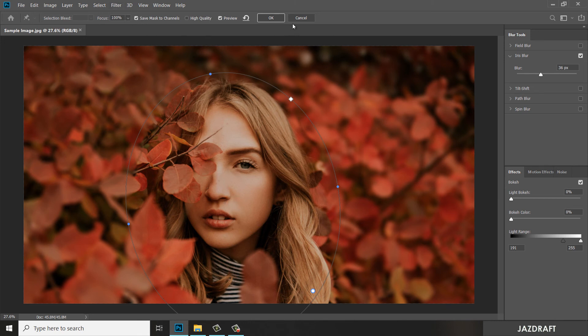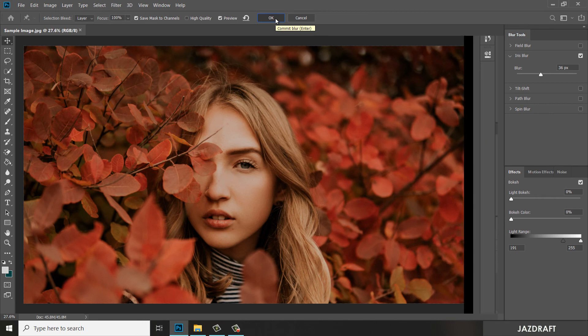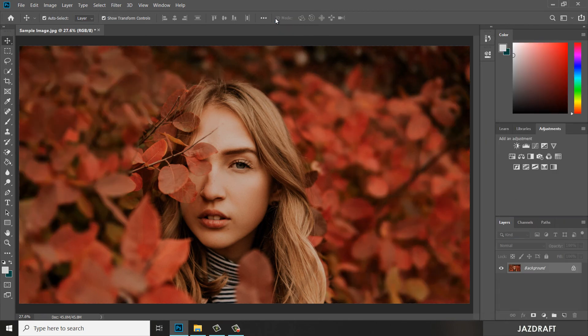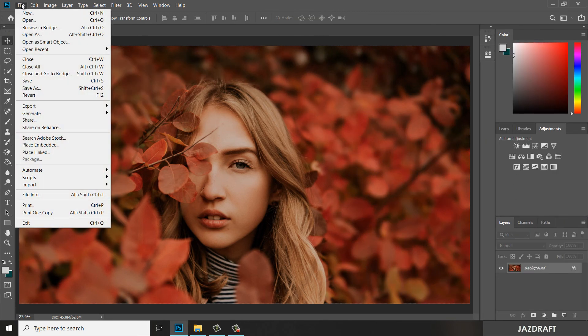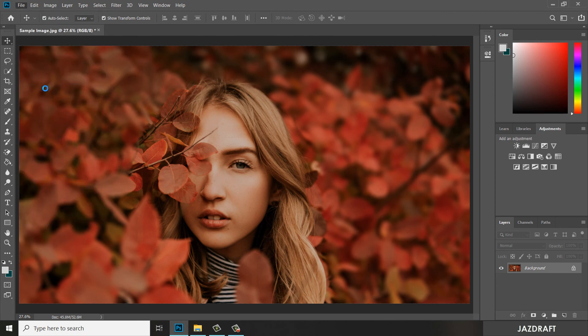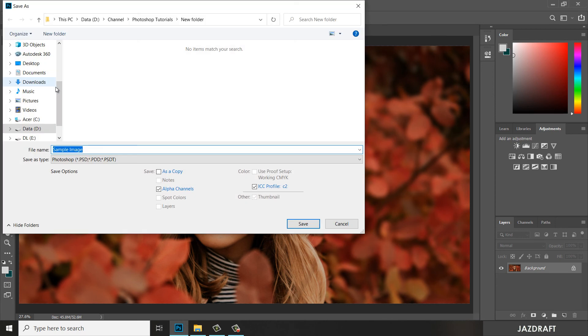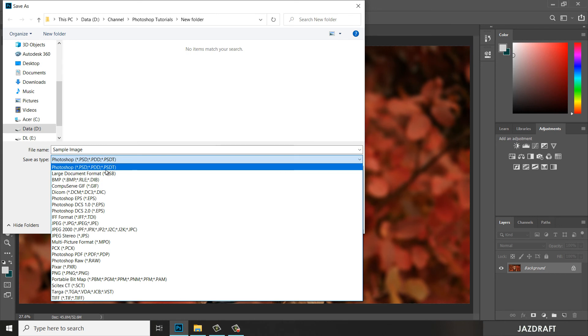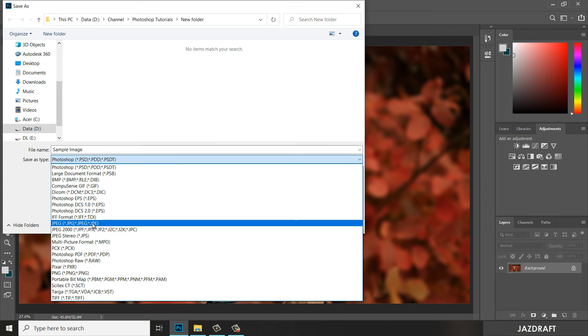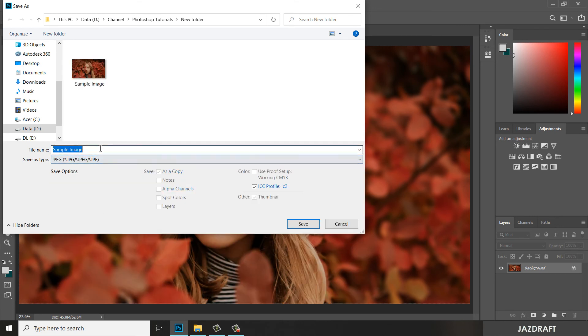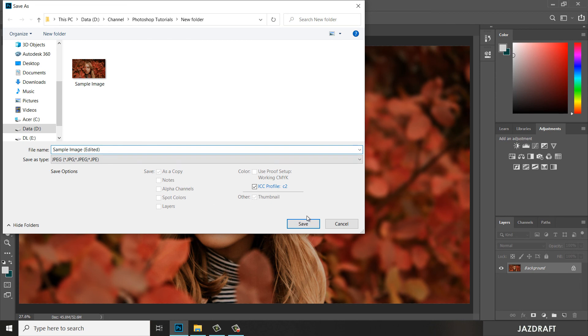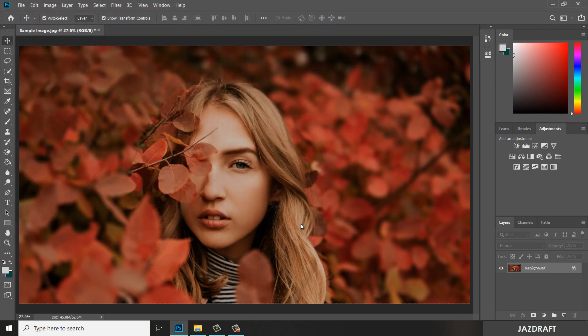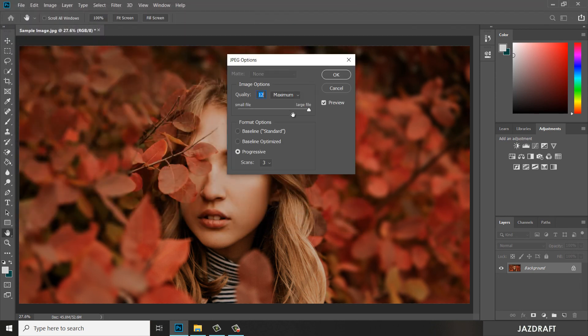Now we are going to save the image. Go to File, then Save As. Make sure you change this into JPEG and rename it 'edited' and click Save. Make sure you choose Maximum.